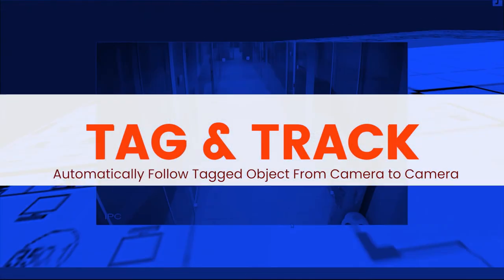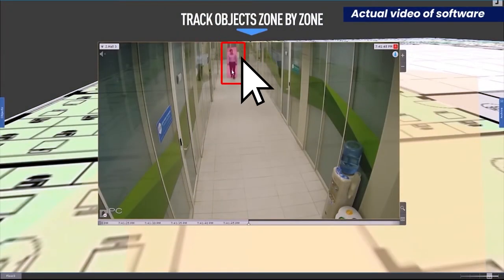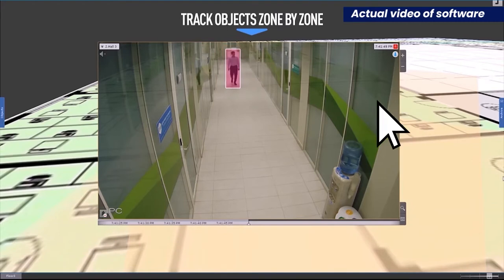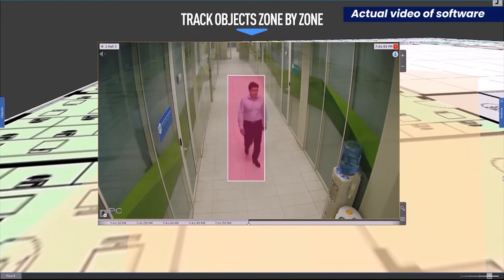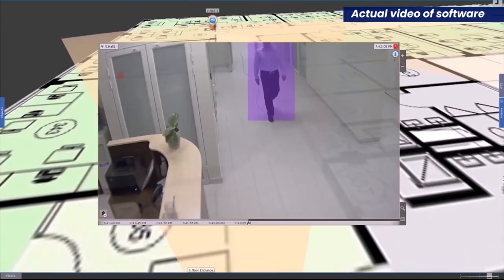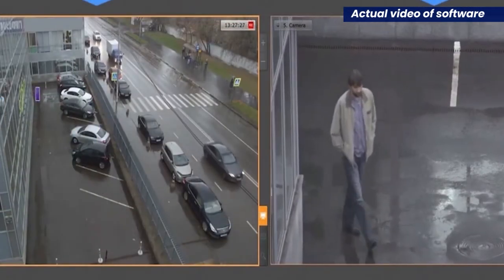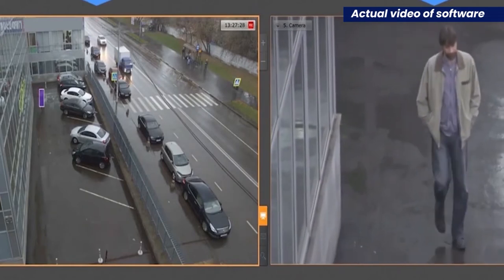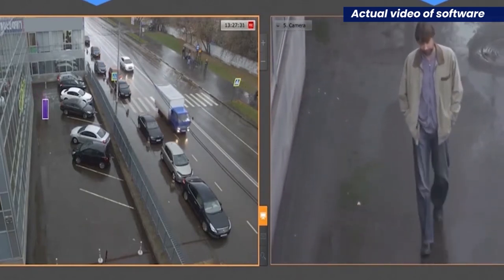Tag and track. Follow objects of interest from camera to camera. Choose your areas and track objects from zone to zone. Simultaneously get the big picture of everything happening in a protected site. Follow moving objects with a PTZ camera by locking onto them and continuing to track them across multiple cameras.